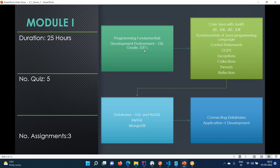We have a lot of IDEs in the market. The most widely used IDEs are IntelliJ, Eclipse, NetBeans, and even Visual Studio Code these days people are using for Java development. We are going to use IntelliJ Community Edition. We'll discuss how to use the IDE, how to create a project - how to create a Maven or Gradle project. Then we'll start with these concepts.